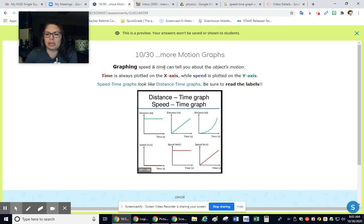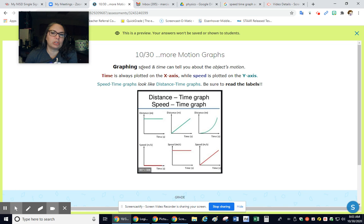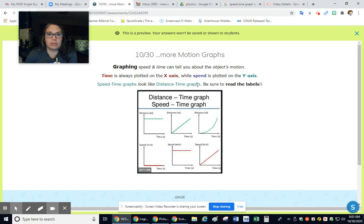Graphing speed and time can tell you about the object's motion. Time is always plotted on the X-axis while speed is on the Y-axis. Speed-time graphs look like distance-time graphs. They look just like each other, so read the labels.